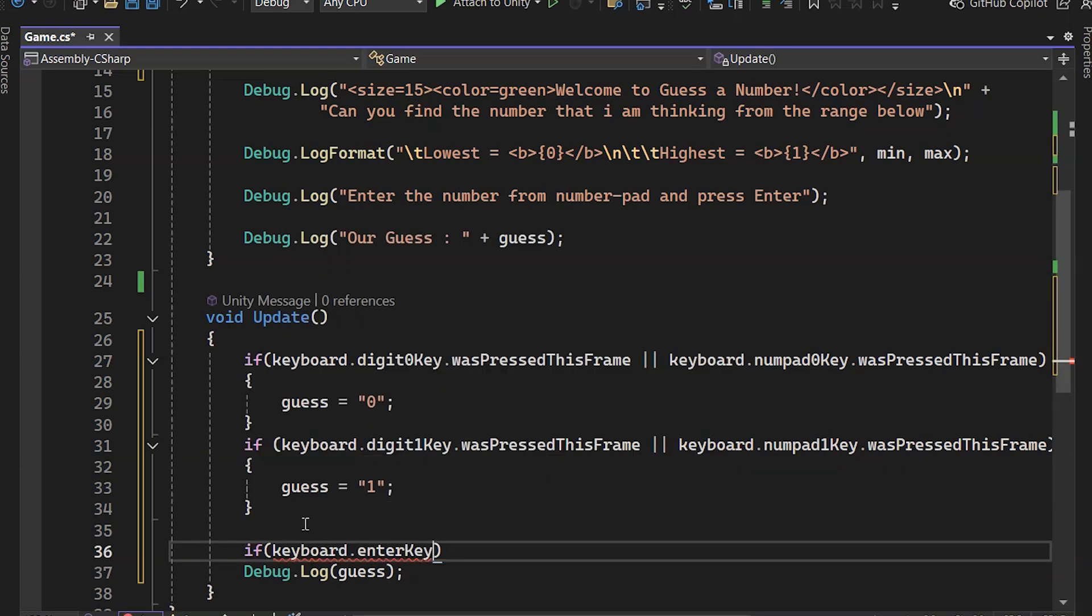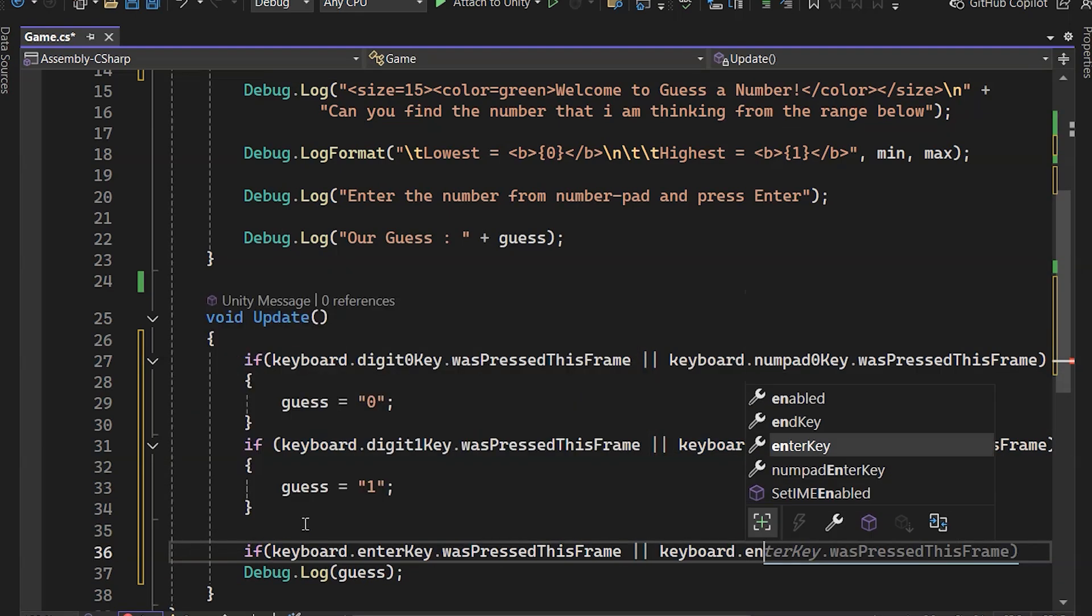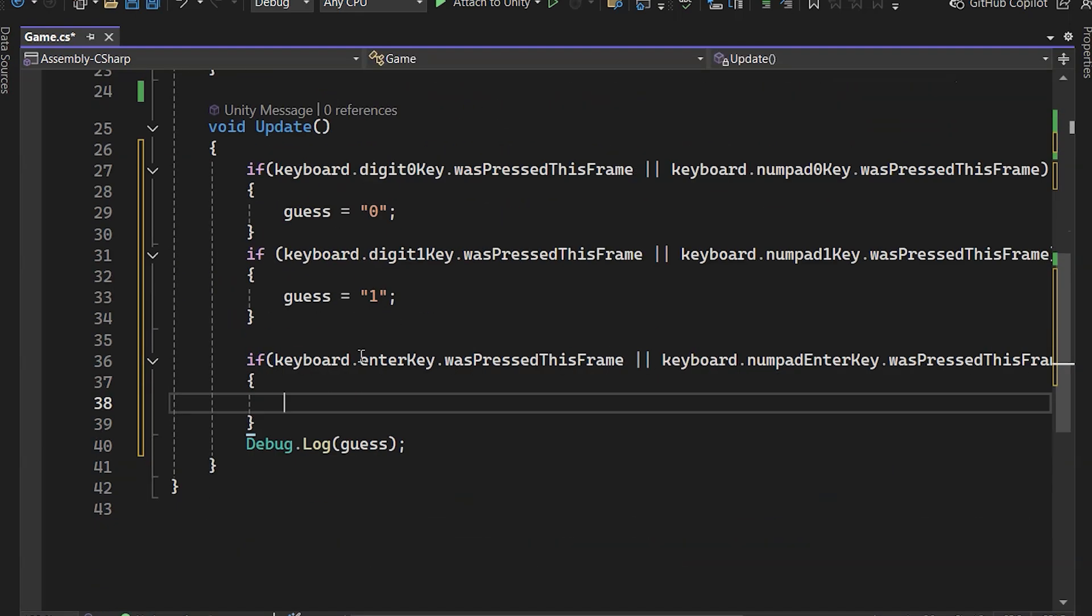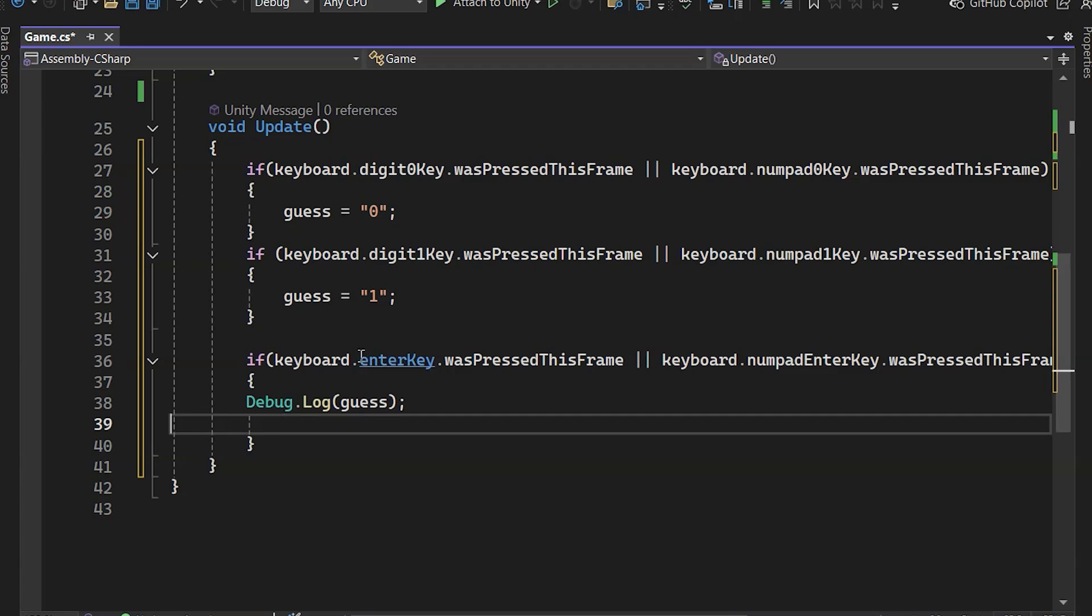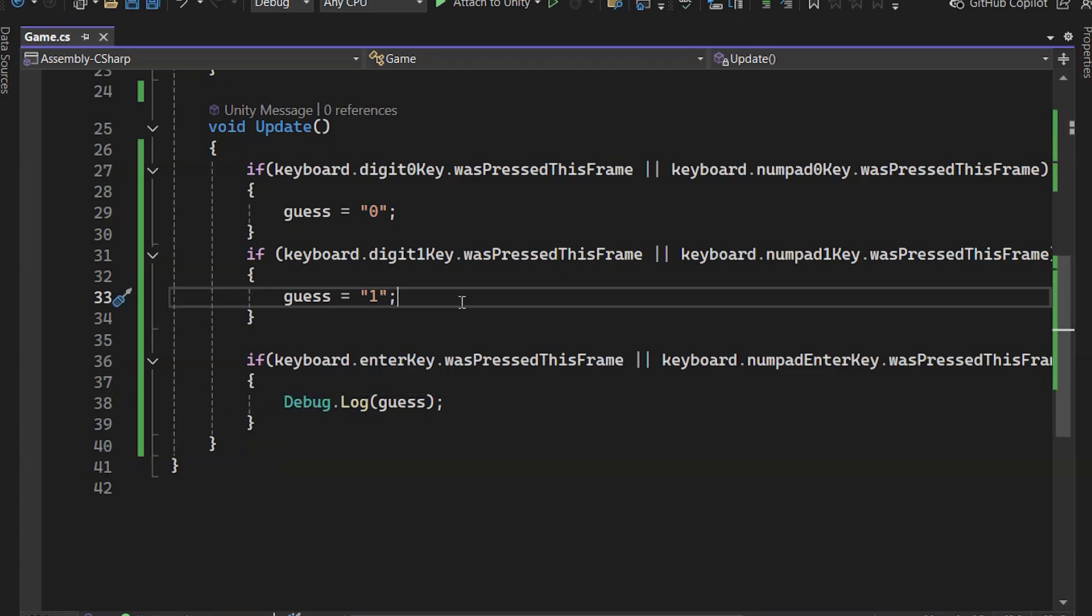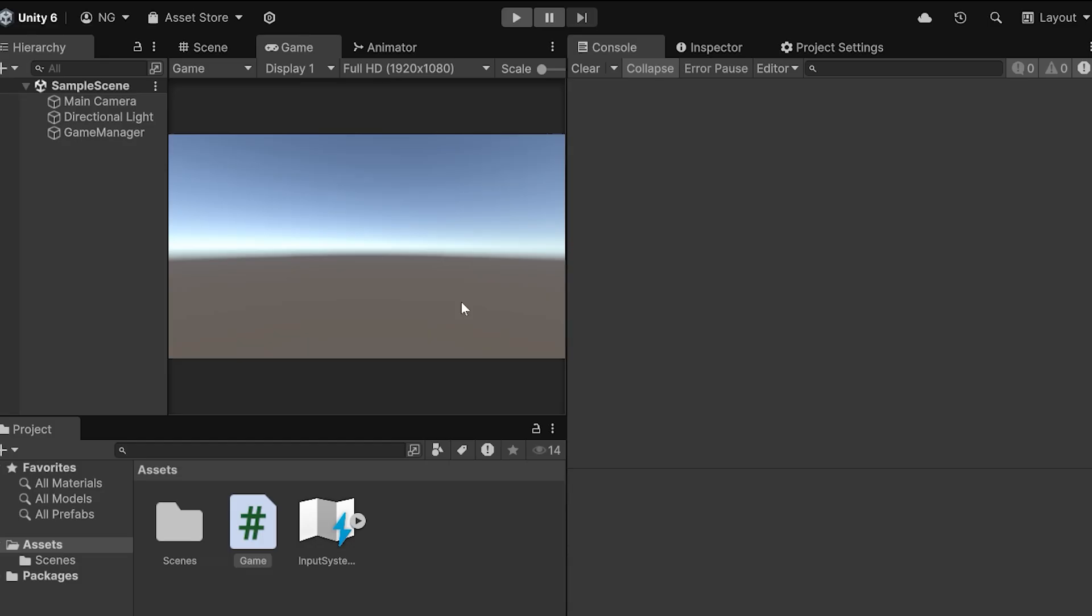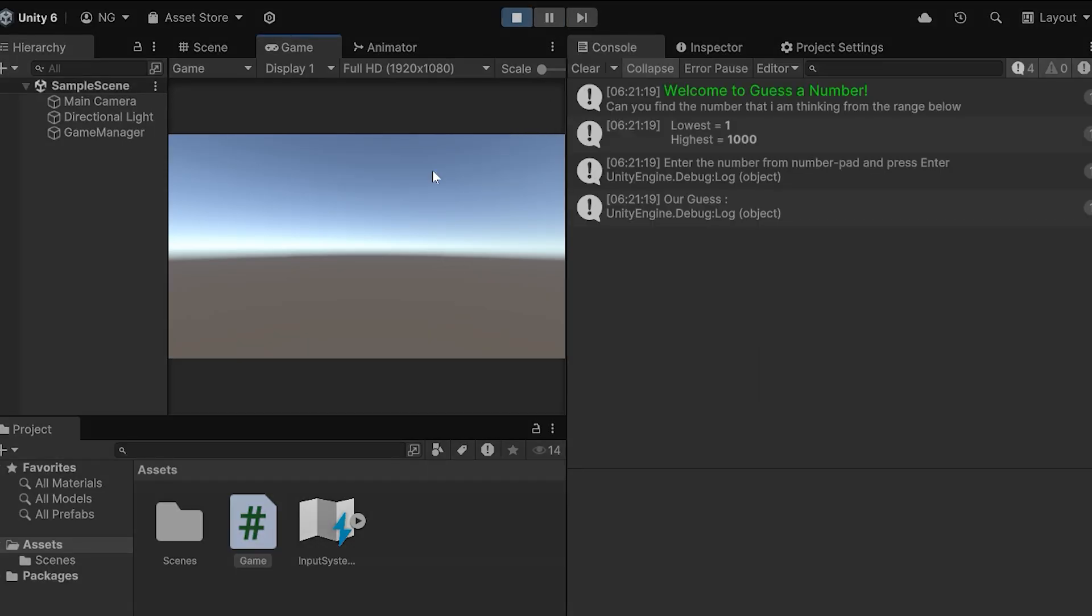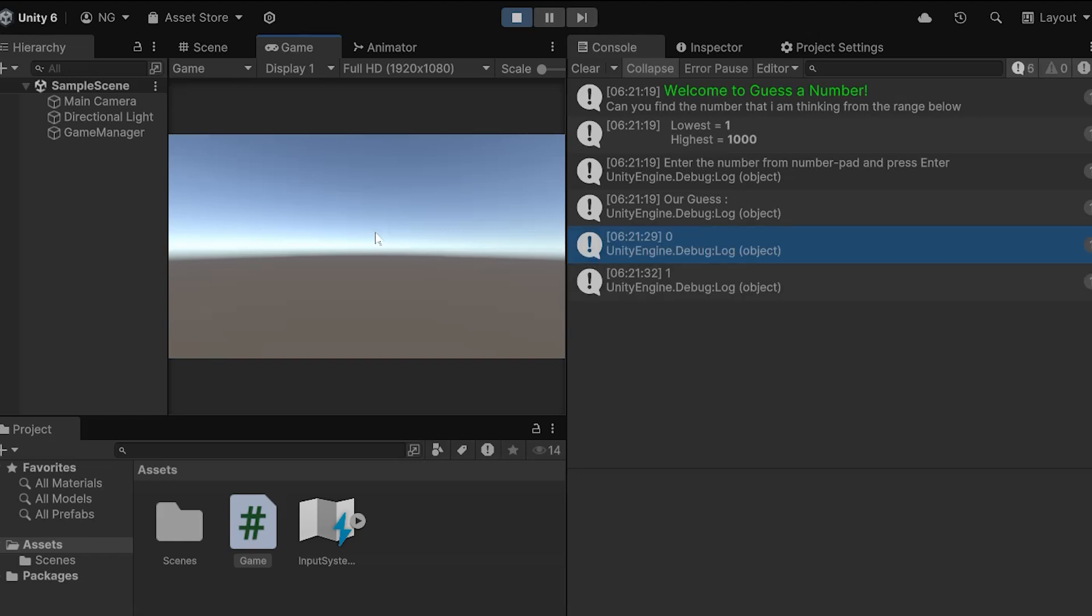And finally, if the player presses the Enter key, we'll log their guess. Let's play and check. When I enter zero, it logs zero. And for one, it's working too.